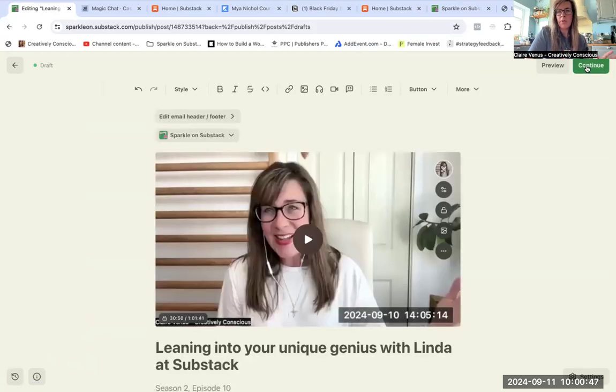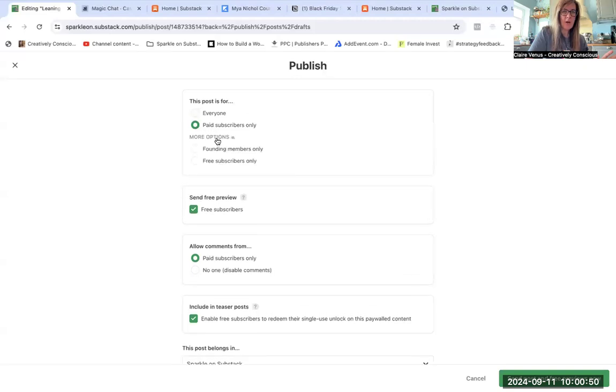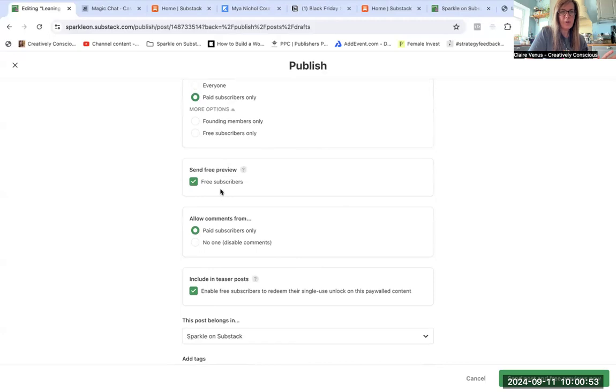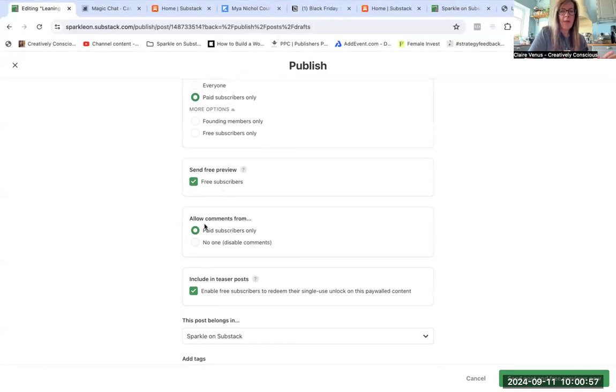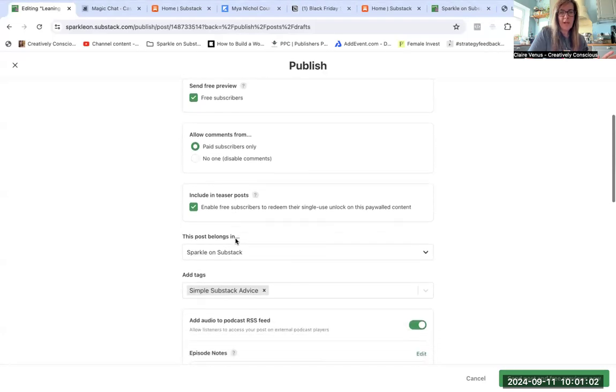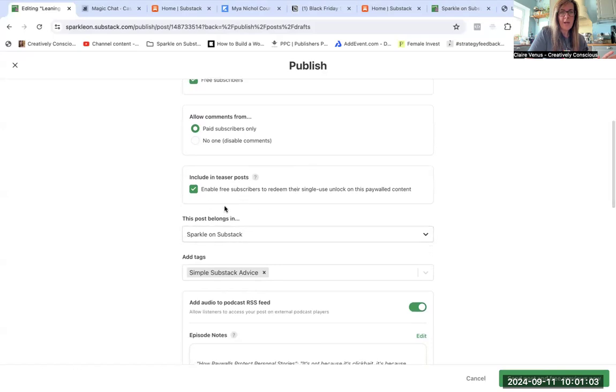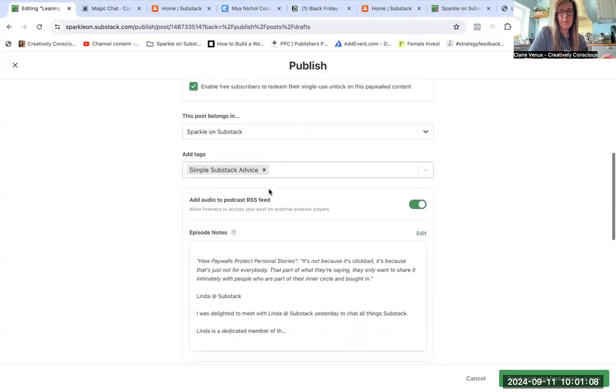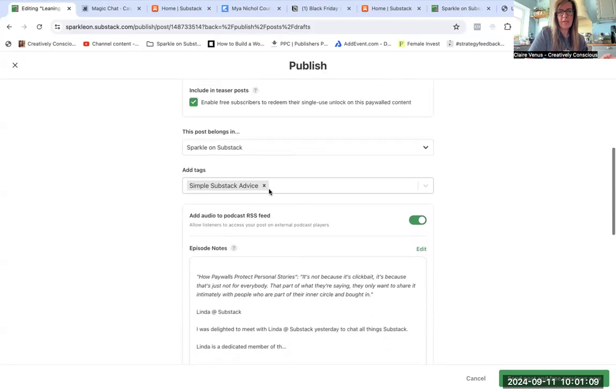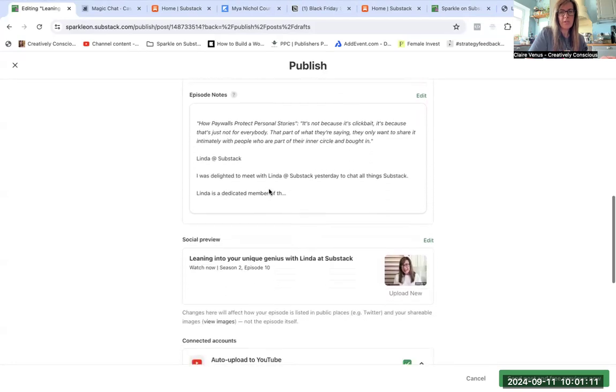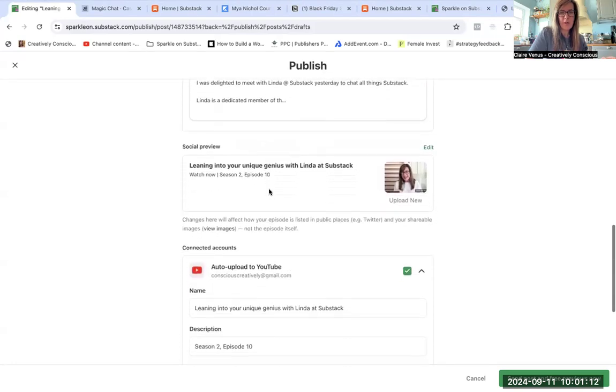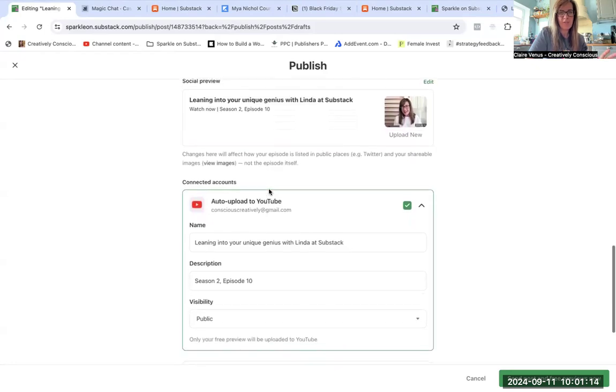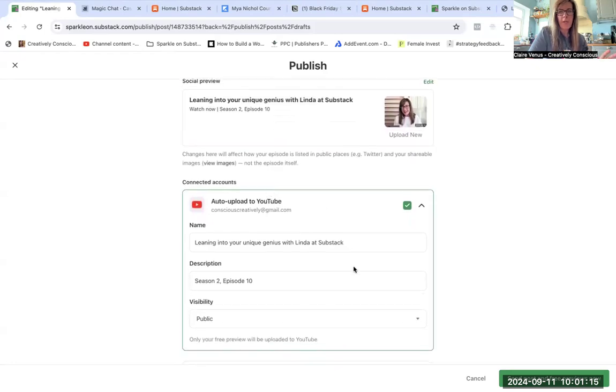So I'll press continue. It's going to be for paid subscribers only, and I've got this free preview set up, so hopefully that all worked and that was okay. And then allow comments from, I'll probably keep it on paid for now. Enable people to use their redeem coupon is fine. Simple Substack advice I think is a good tag for that. I don't usually tag my podcasts, but I think given that this is a Substack member of staff, it's a good one.